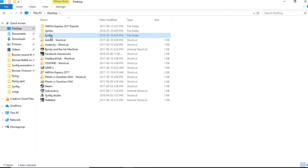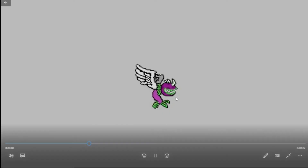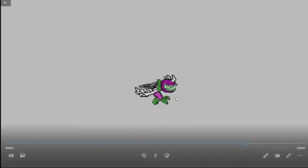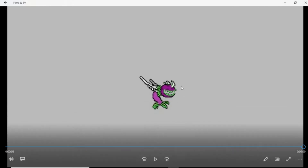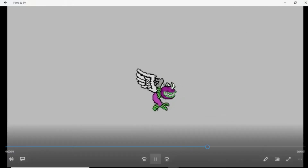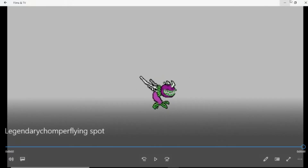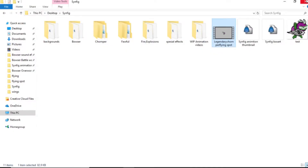Now click Render. If I did everything right — yes! We have the Legendary Chomper flying animation, woohoo! Would you look at that — that looks pretty good.